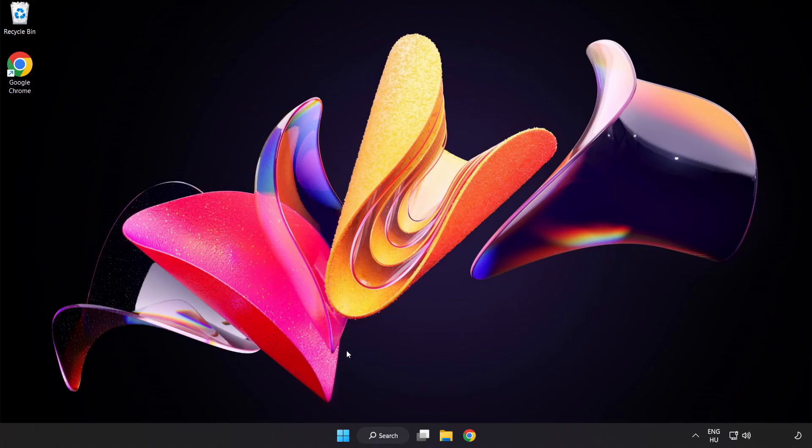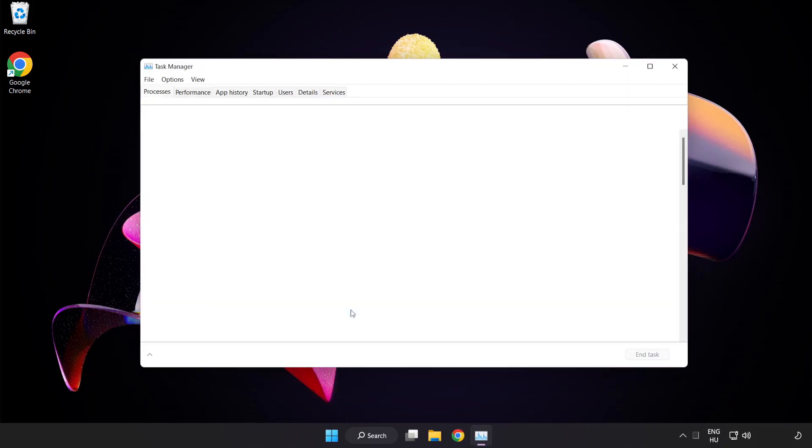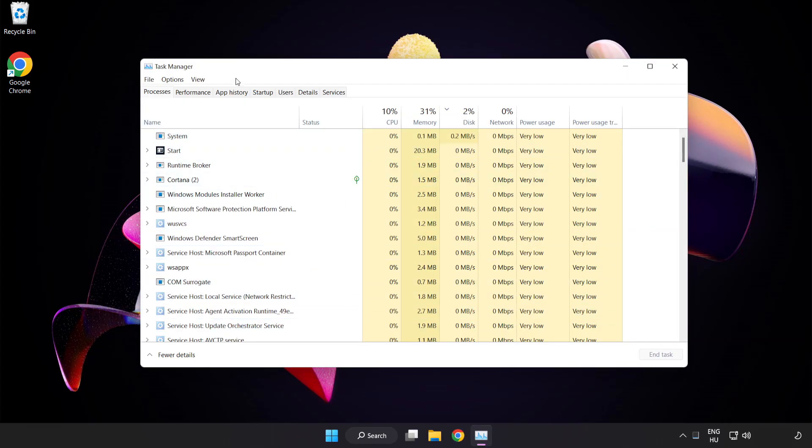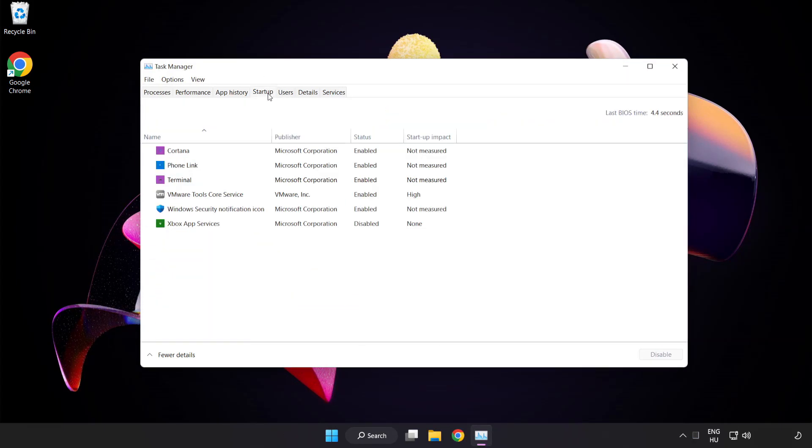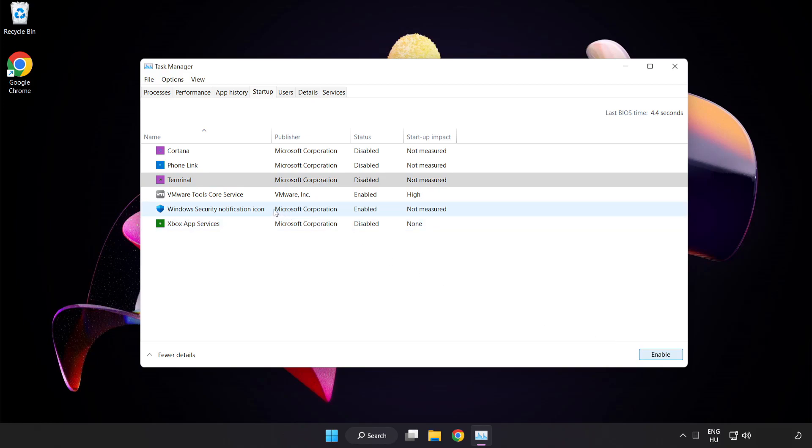If that didn't work, right-click the Start Menu. Open Task Manager. Click Startup. Disable unused applications. Close the window.